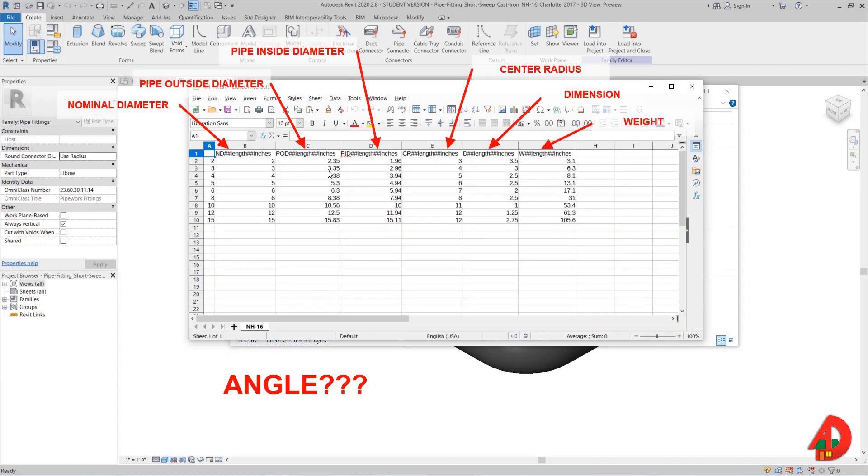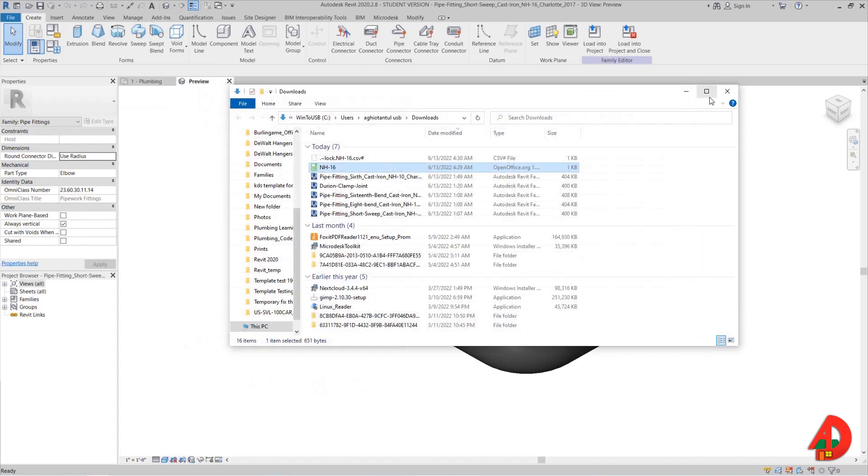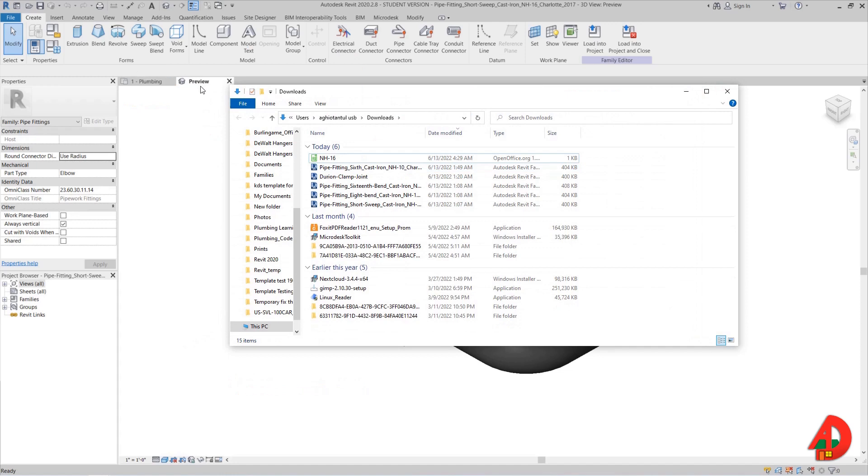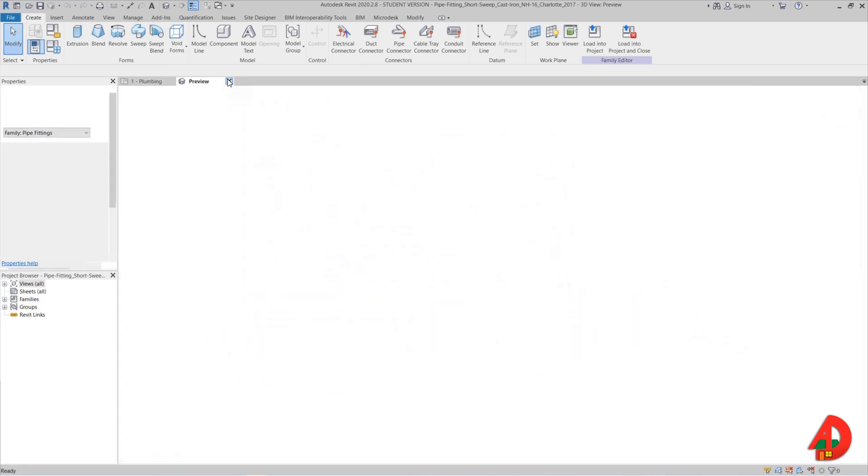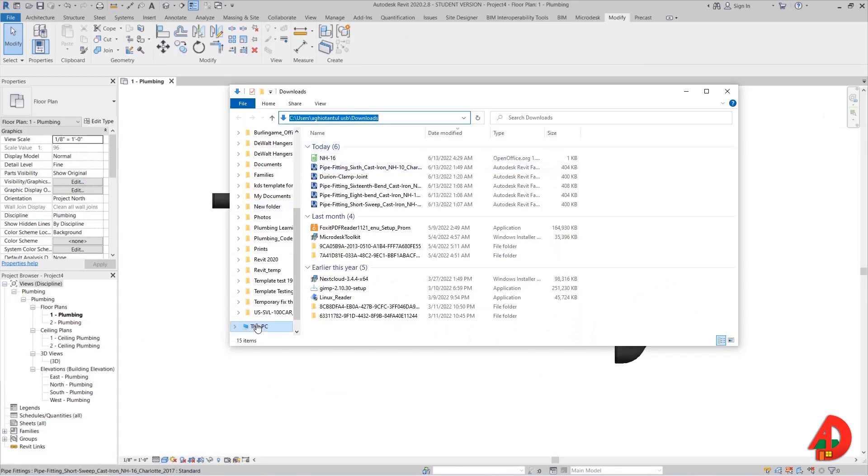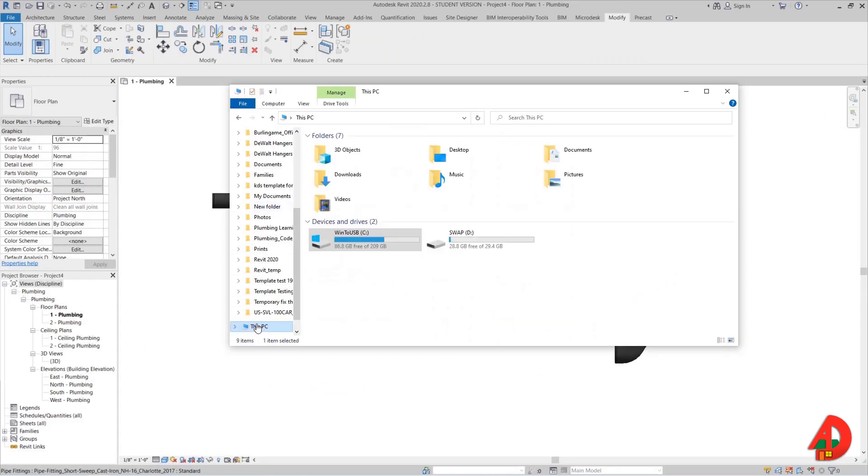In the chart I can see there are dimensions for the size of the pipe, but there is nothing that shows an angle. So I will exit this fitting family, and what I want to do is create a new family fitting that will adapt the right size fitting according to the right angle. In order to do that I will use one of the default Revit families.